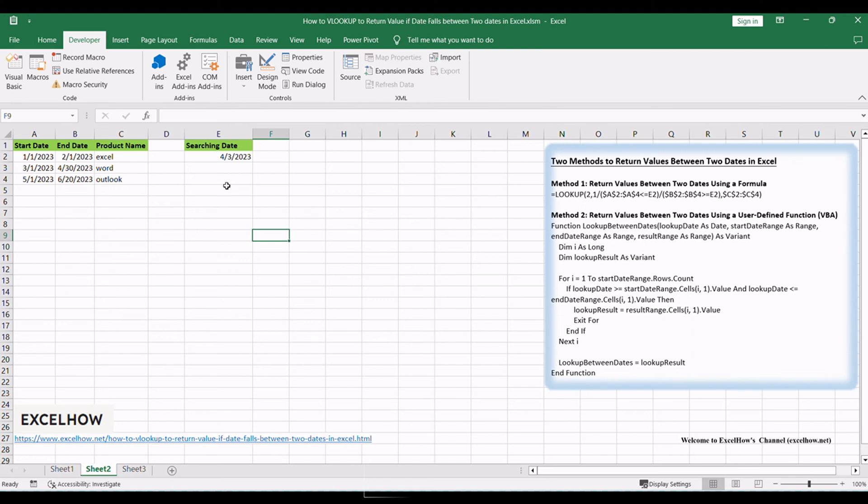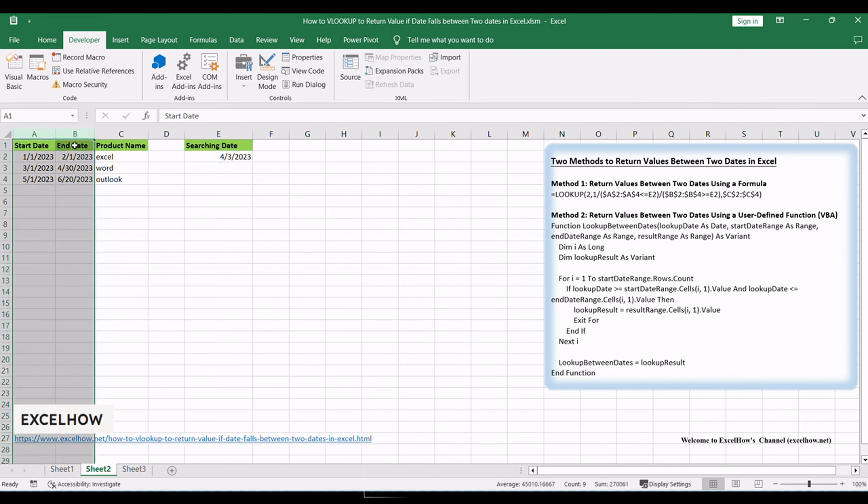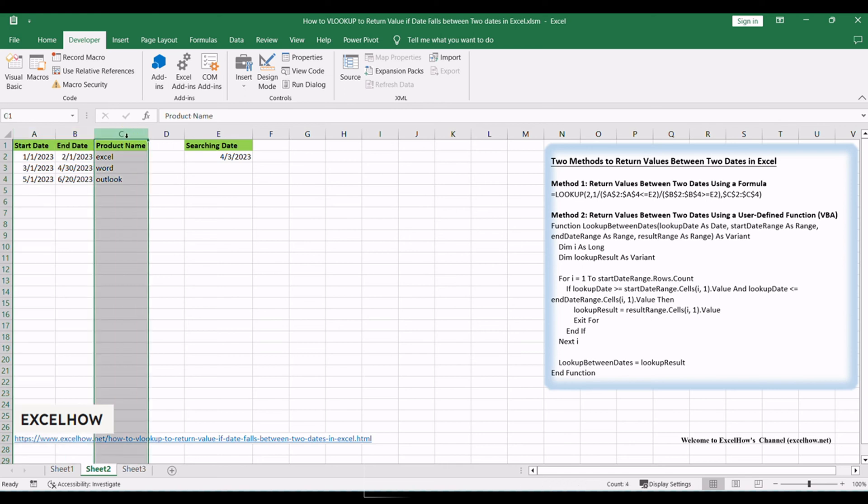In a cell, enter the date for which you want to retrieve the value. For example, type the 3rd of April 2023 in cell E2. Ensure that your date ranges, start and end dates, are in columns A and B respectively, and the corresponding result range is in column C.